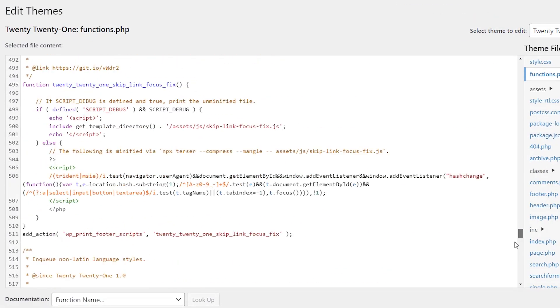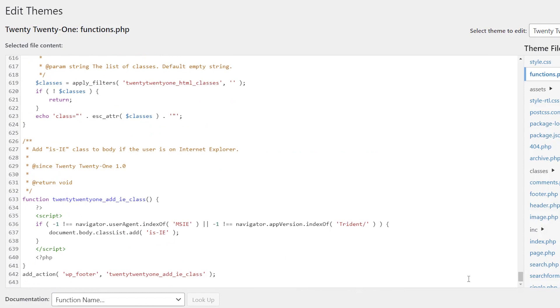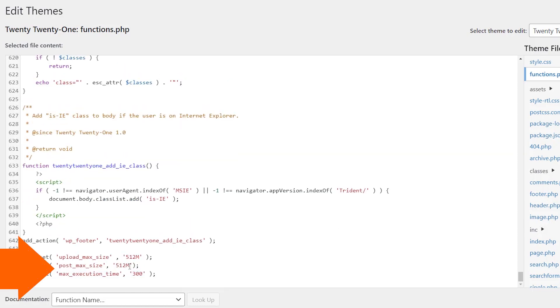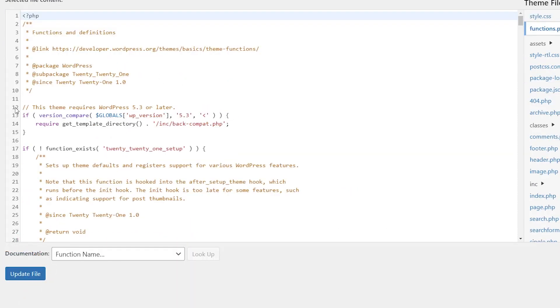From this, scroll all the way down and start a new line. Copy this bit of code that will be in the written description. If you go to the written description, it has this code you can add, and that should also change it.